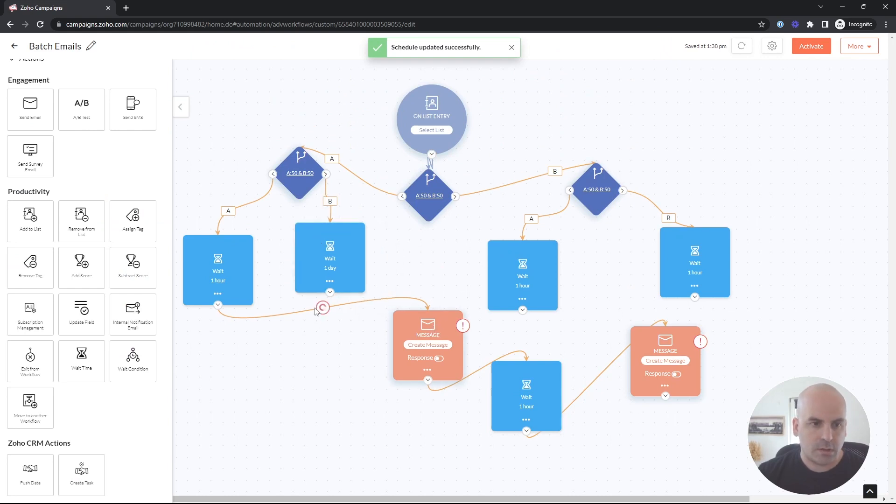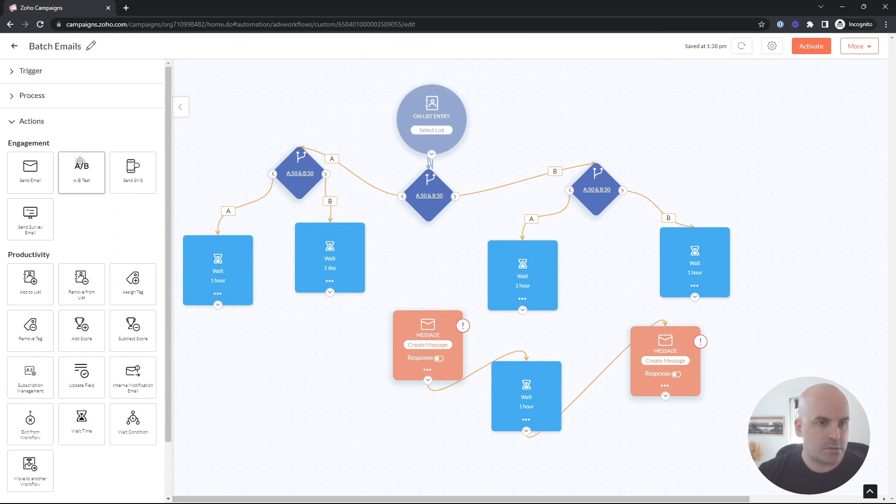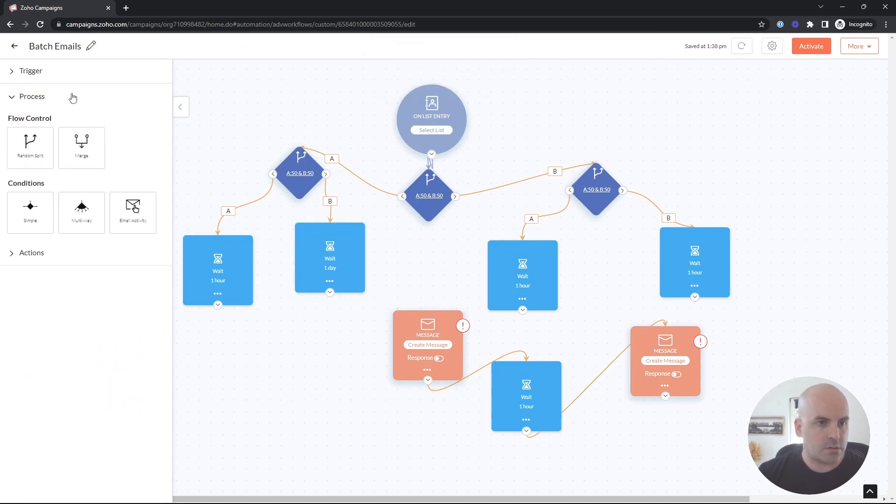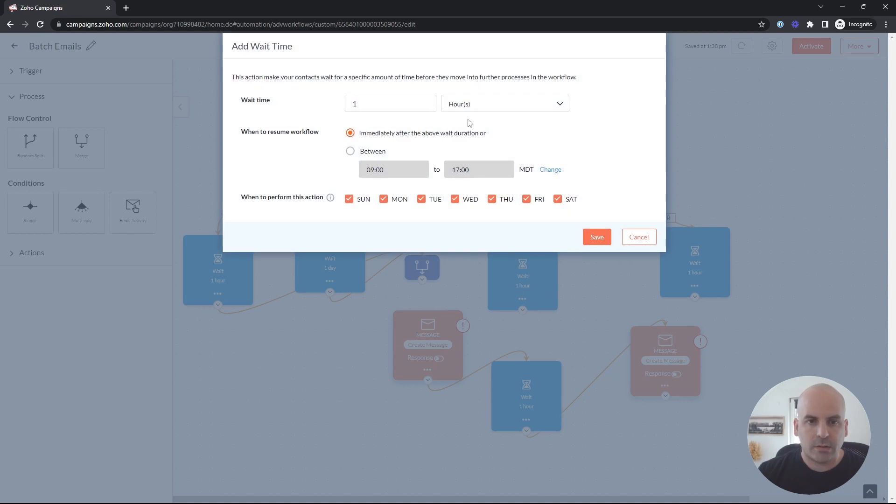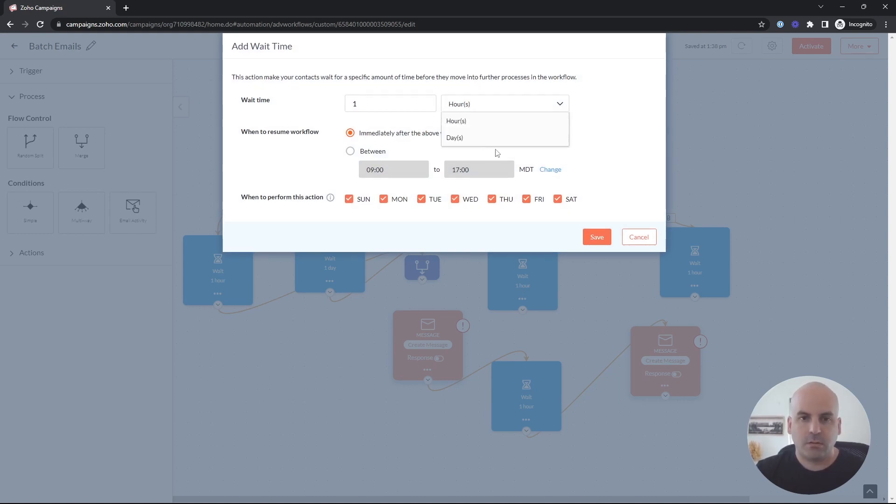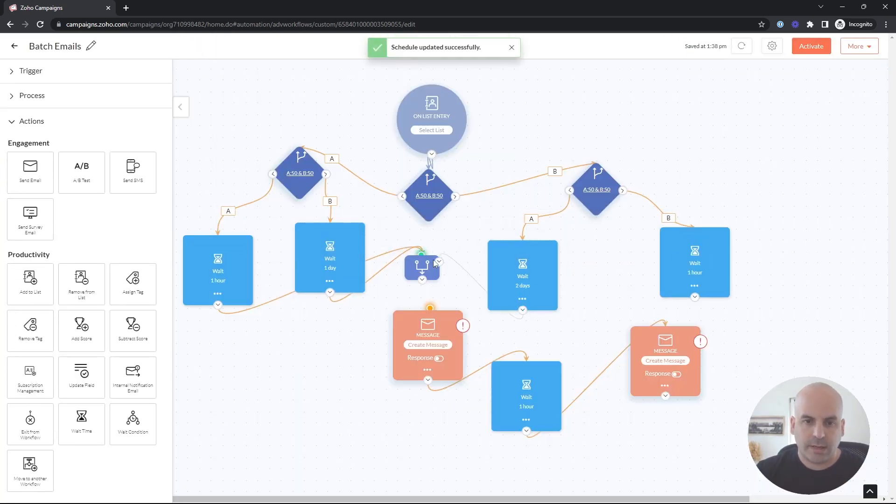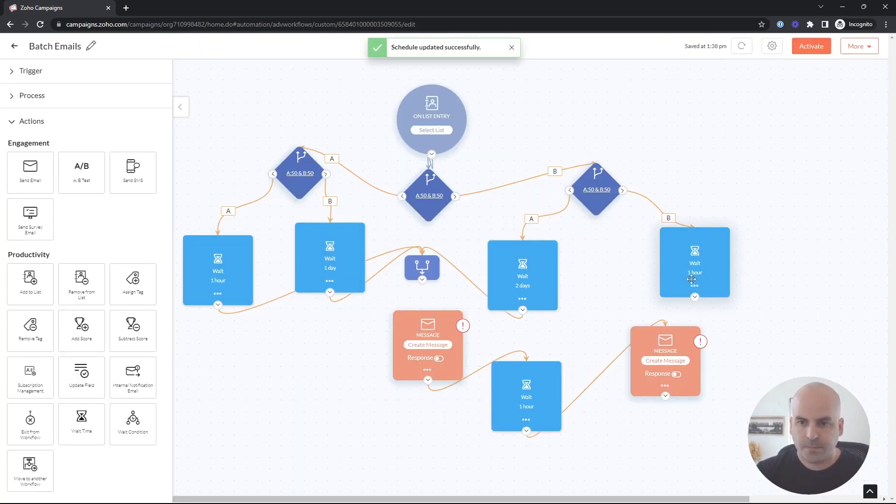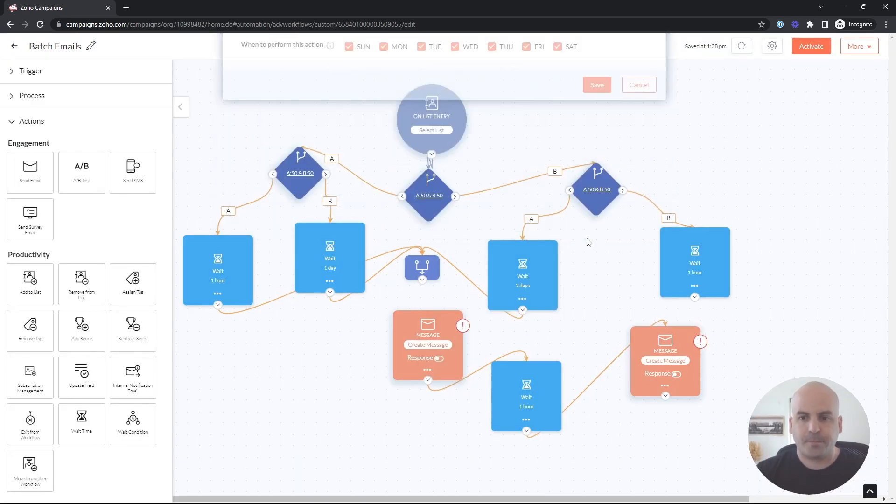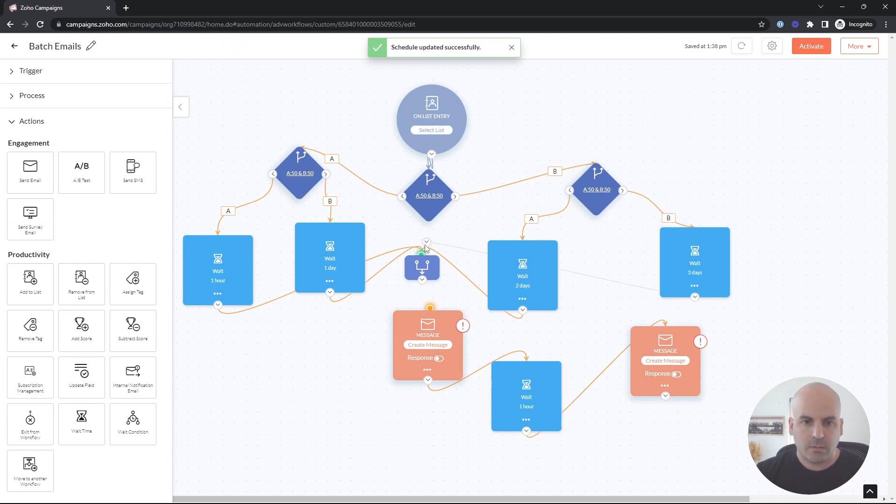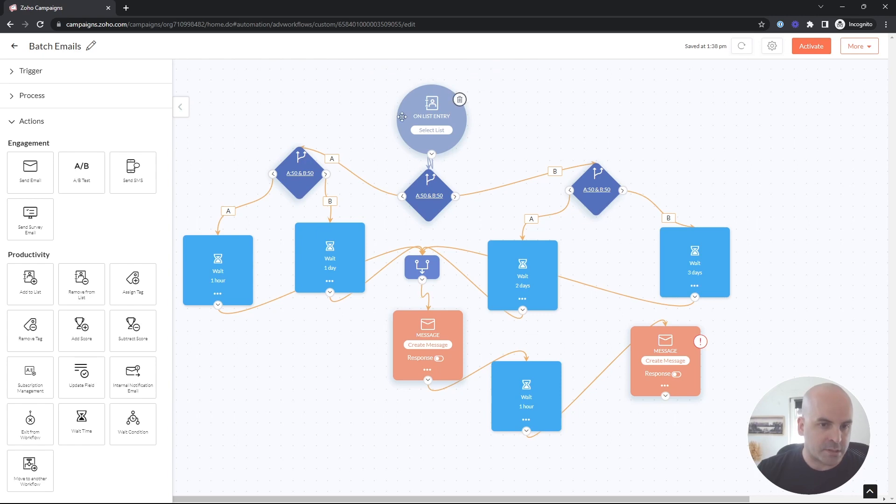The second one can be one day. And let's use a merge. And we'll make this one two days. And lastly, we'll set this for three days. There we go. And we'll merge it.